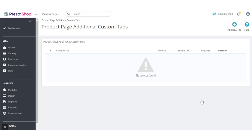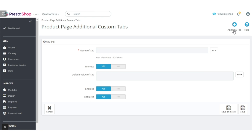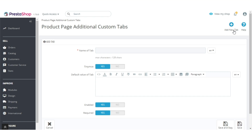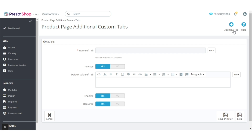After the installation of the module, the admin can start adding custom extra tabs by clicking on the 'Add New Tab' button. In this field, the admin has to enter the title of the tab to be displayed on the product detail page.